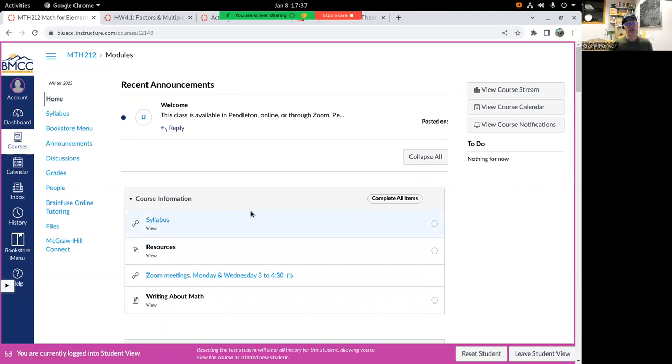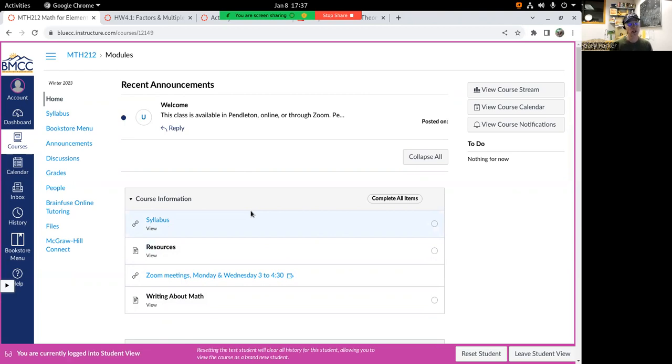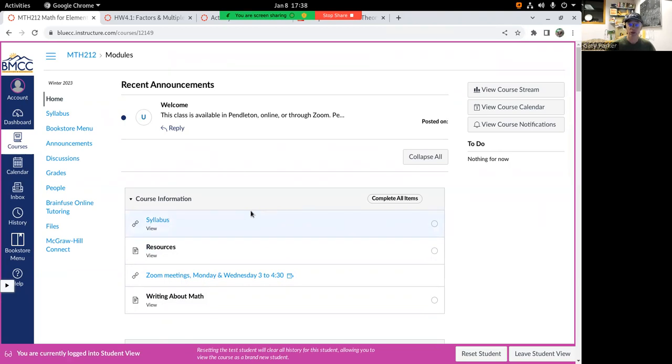You're either taking this course in the Pendleton section, so I'll see you Mondays and Wednesdays at three o'clock, or you're taking it through Zoom and I'll see you through Zoom Monday and Wednesday at three o'clock, or you're in the online section and I may not ever see you online or in person, which is sad but true. But I'm glad you're in the course no matter what. If you're in the online section, be sure to write to me and say hello.